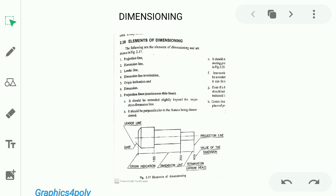Dimension Line. The Dimension Line is drawn as a parallel line using Continuous Thin Lines. Dimension Lines and Leader Lines are used to indicate measurements.